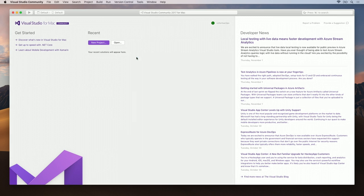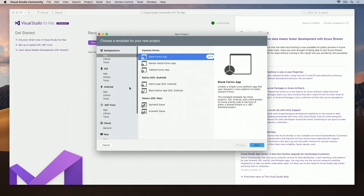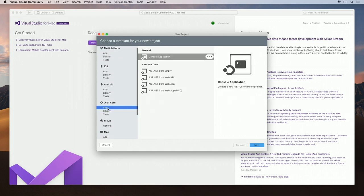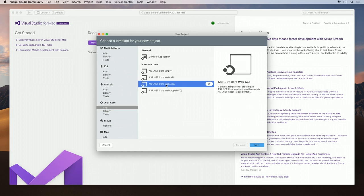Now that we're signed in, let's go ahead and create a new .NET Core web app. When you click on New Project, navigate to .NET Core, App, and ASP.NET Core web app.